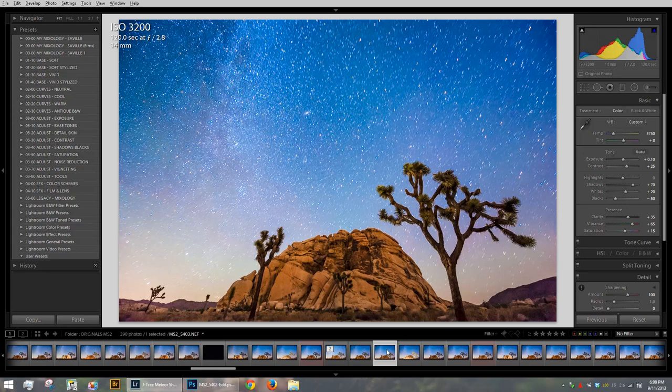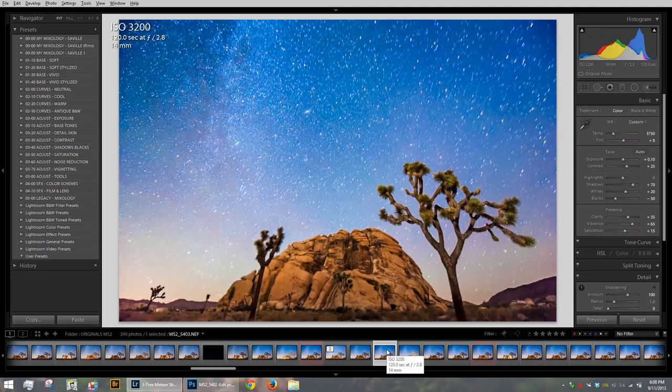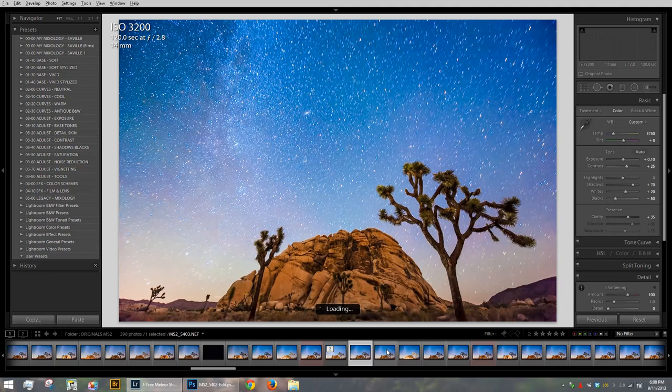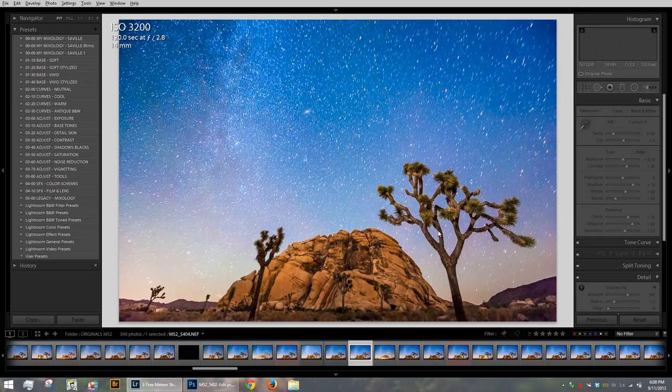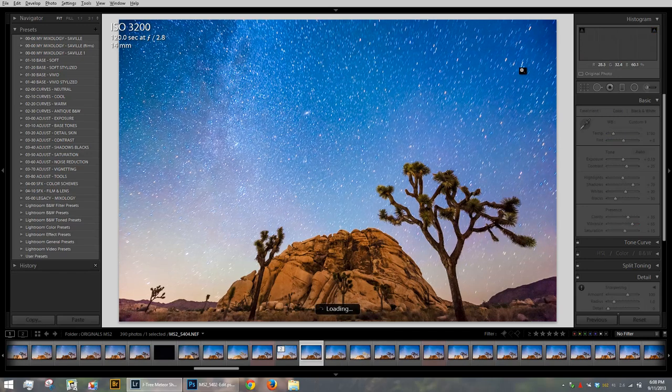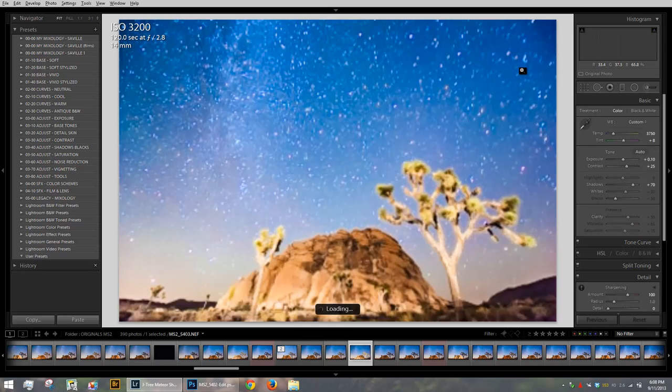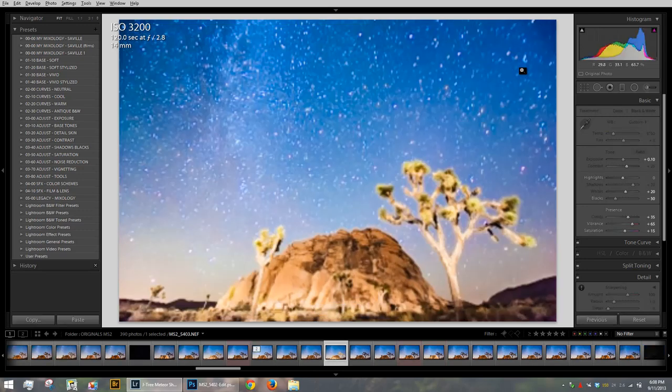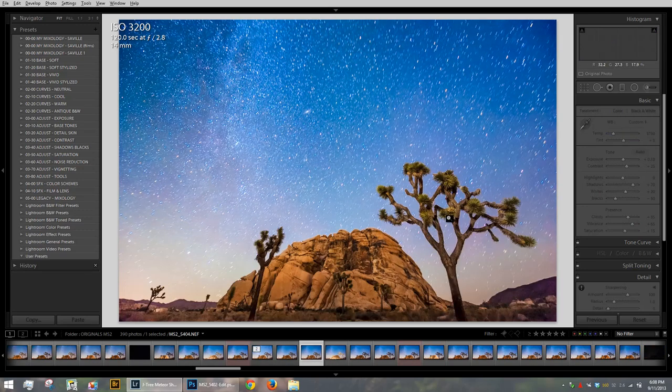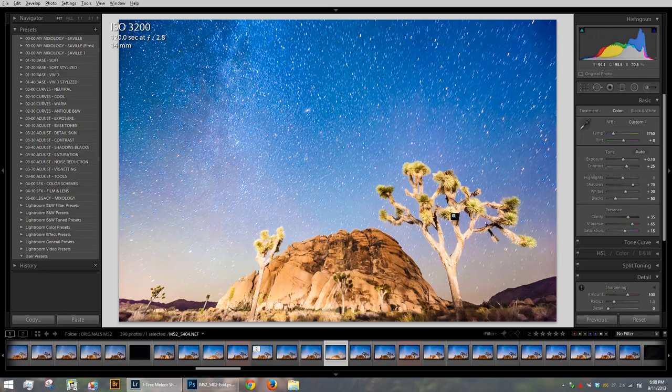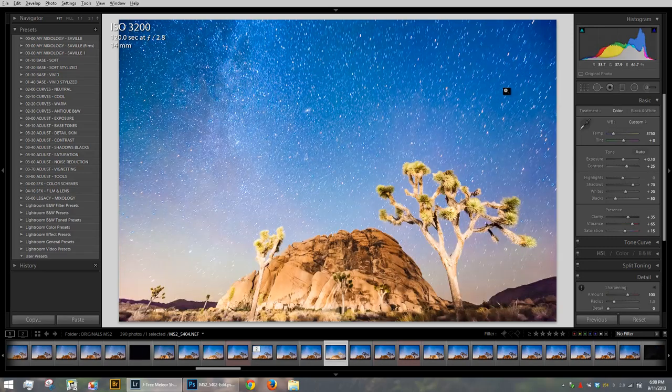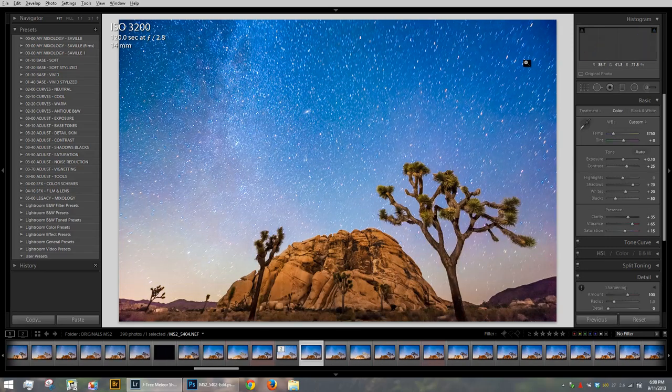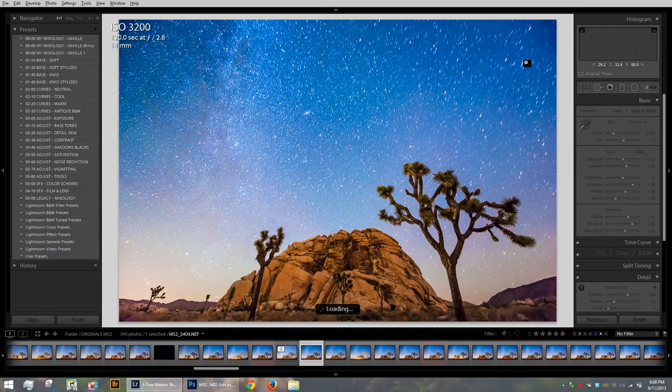As you can see down here in my filmstrip, I have consecutive photos. Oh, I should have made them load before I recorded this tutorial. You can see this one is taken right after that one. And look up here in the corner, you can see the stars moving through the sky in the rotation just like that. So if I go to the next image here, oh, a car drove through and shined their headlights on the Joshua tree here. Dang it. I'm going to have to Photoshop that out or something. You can see how the stars are slowly moving through the sky from shot to shot.